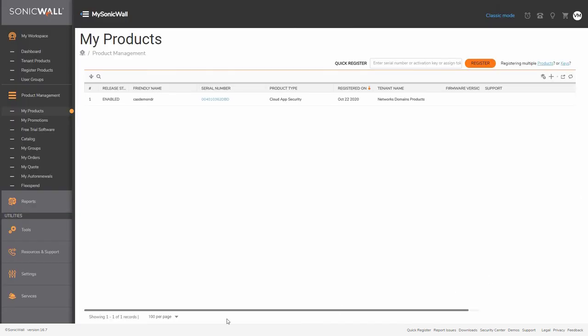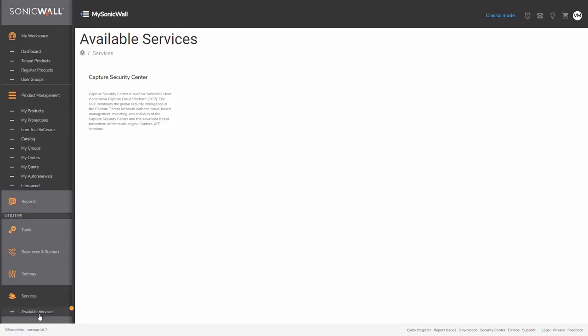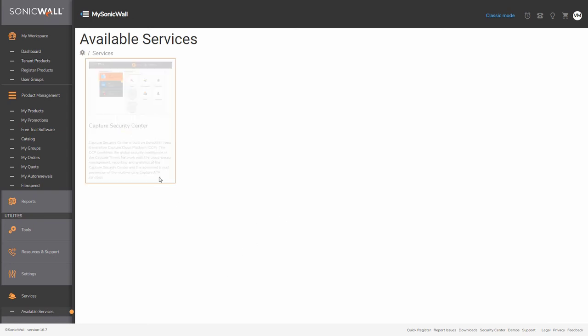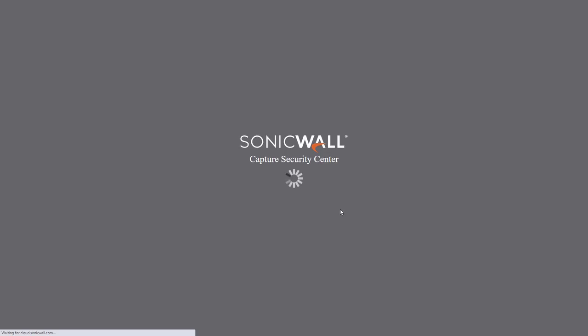To access Capture Security Center through MySonicWall portal, select the Services tab, then Available Services, and launch the button for Capture Security Center to the right.